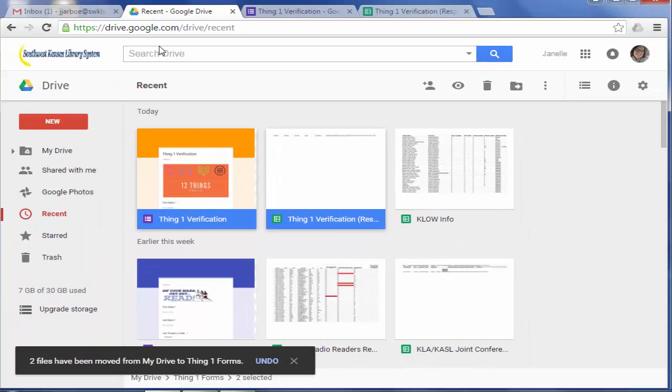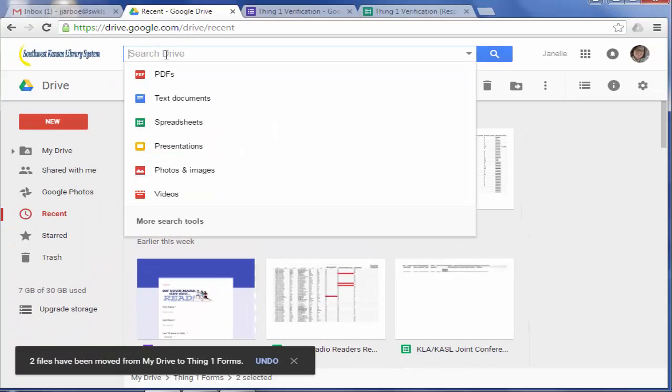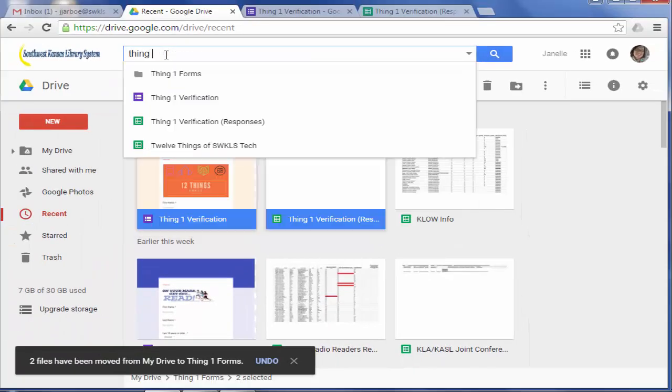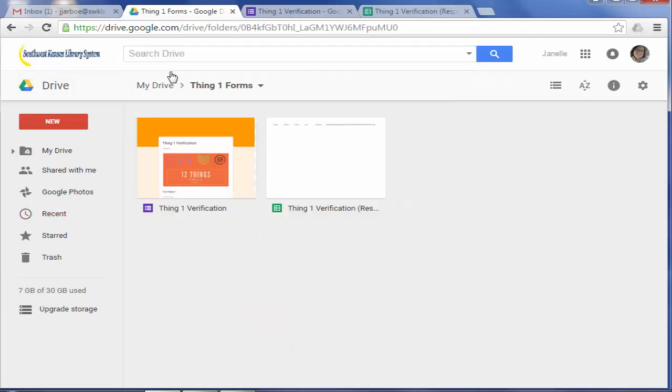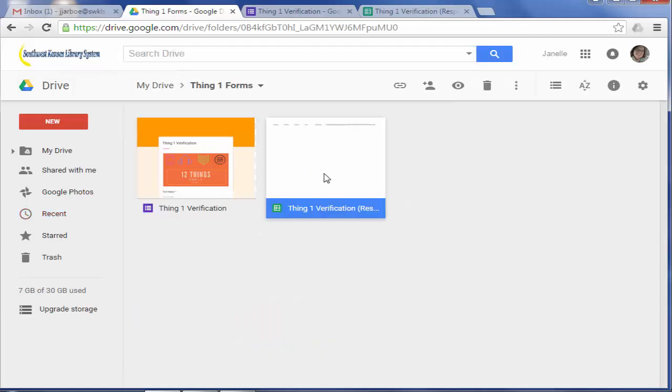And then it moves them there. So I can also go find the folder again and see my Forms there and also my Spreadsheets in there.